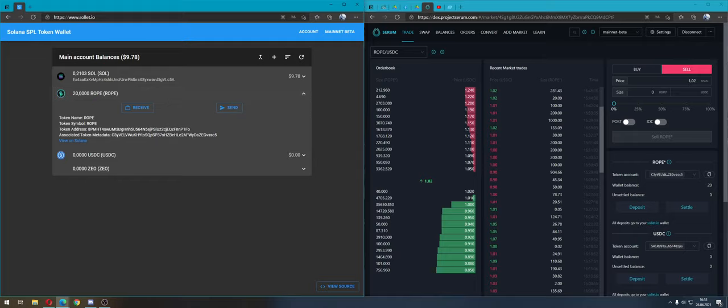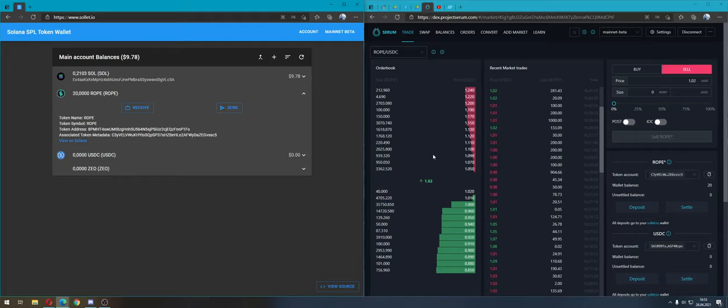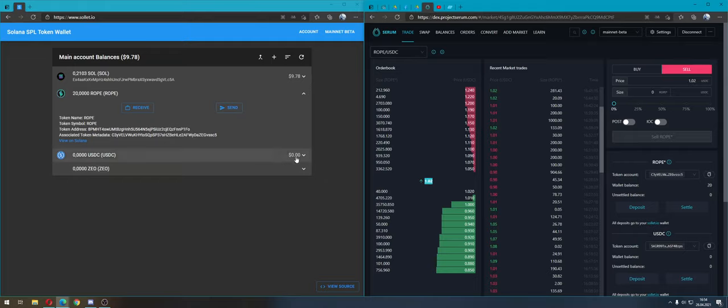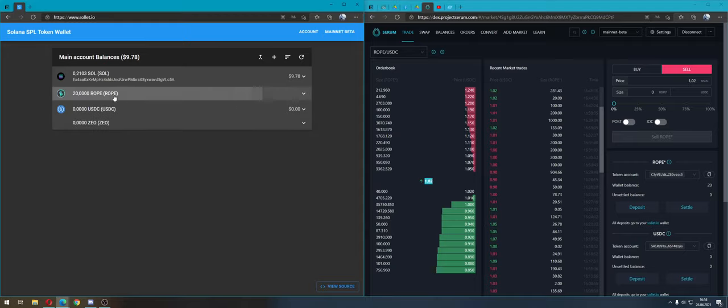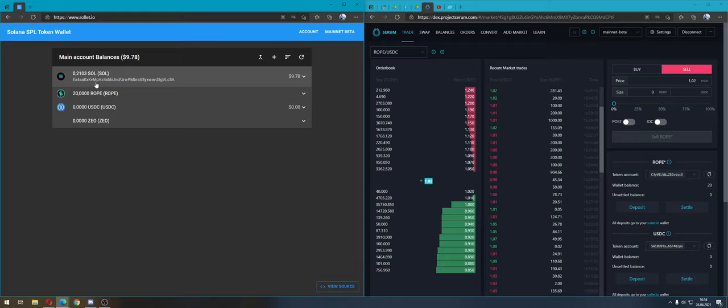The ROPE project airdrop was very successful and amazing. Everyone received 200 tokens, and at the current price, selling them all is worth like 200 dollars.